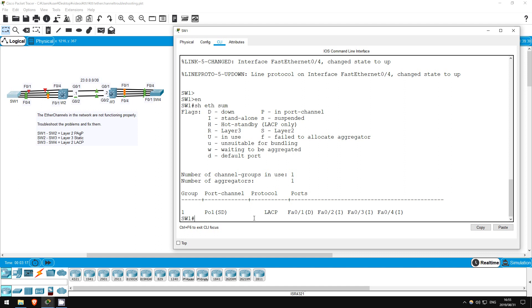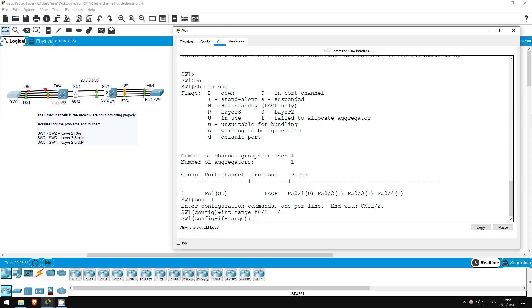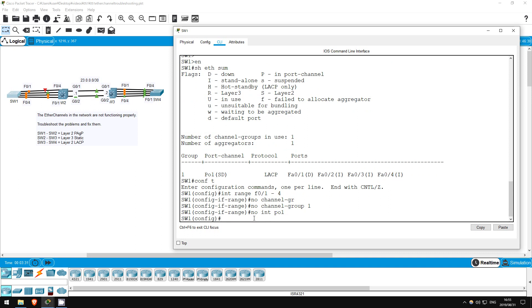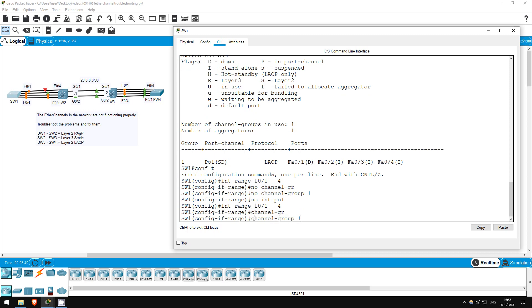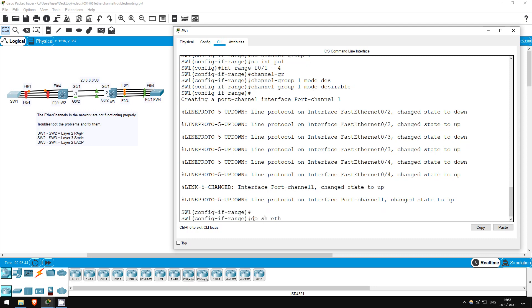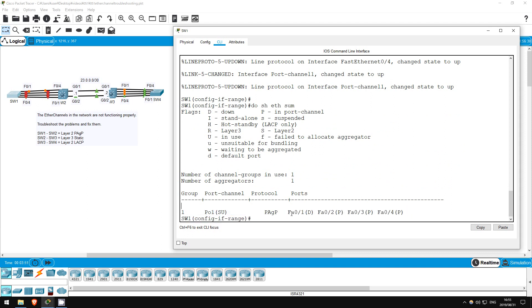Conf T, interface range F0/1 through 4, no channel group 1. Also, just to be safe, I'll delete the port channel interface as well. No interface PO1. Okay, let's reconfigure that. Interface range F0/1 through 4, channel group 1 mode desirable. Do show etherchannel summary. Okay, our port channel is working. However, F0/1 is down. Let's see what's up on SW2.